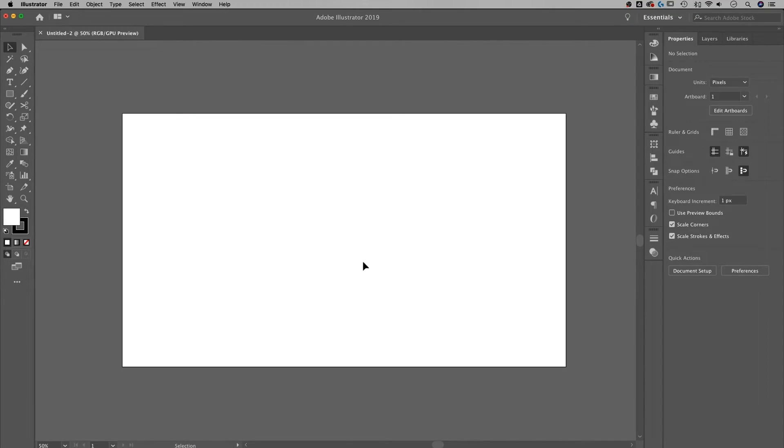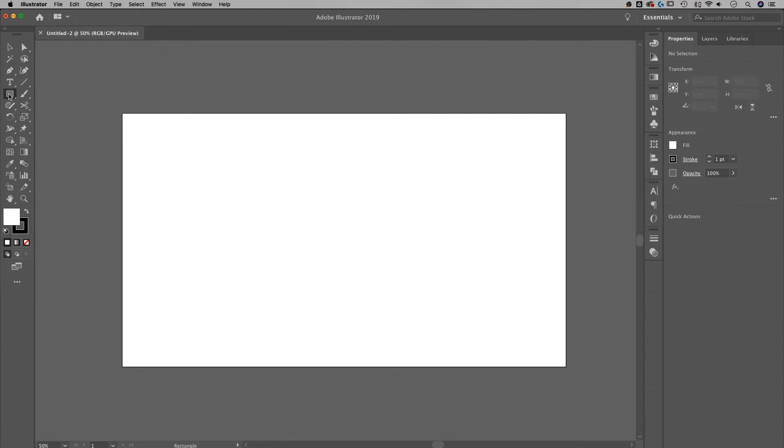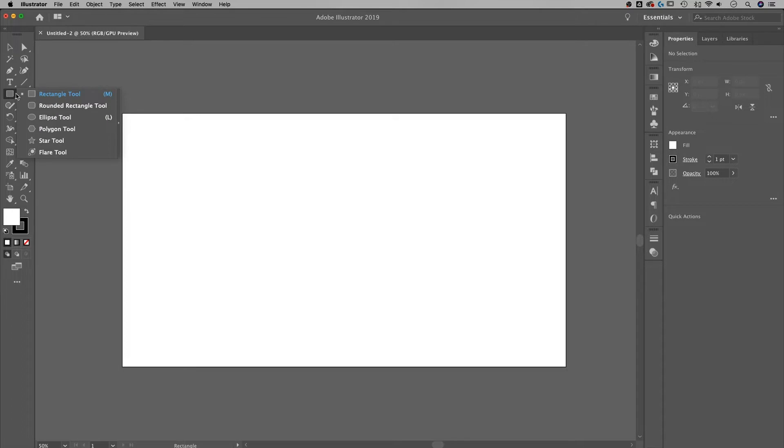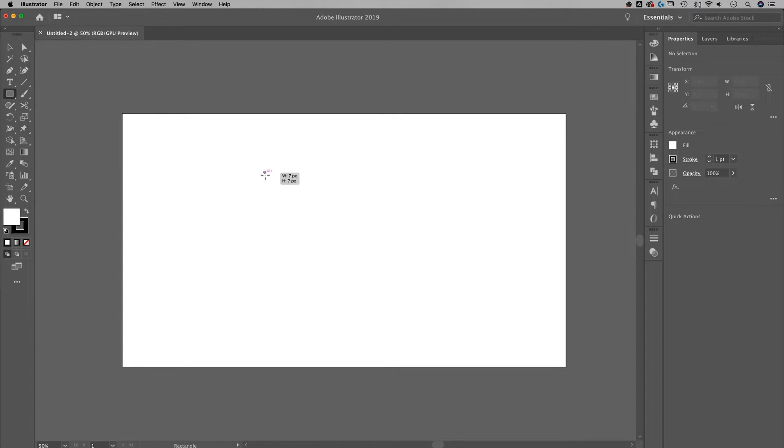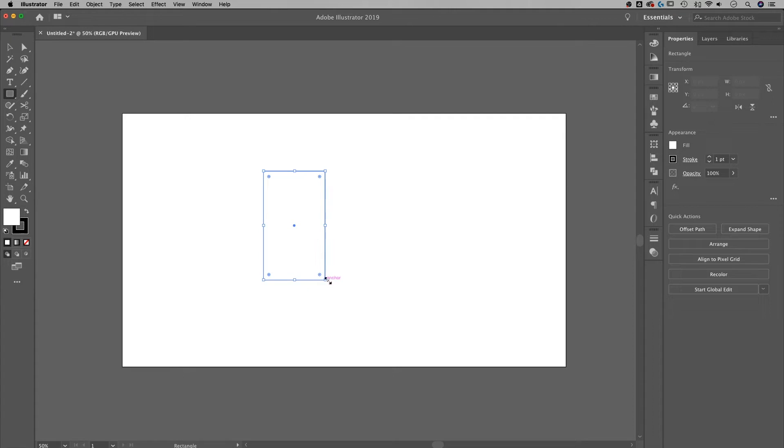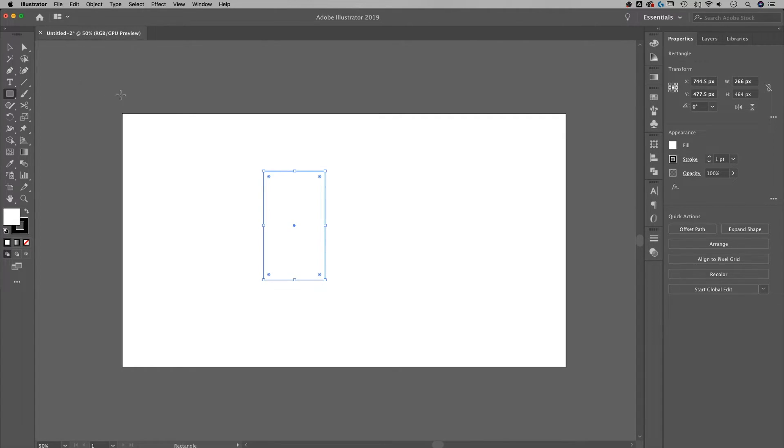The first thing I want you to know is that we're going to use a technique not available in CS6. So this will be CC or later, as long as you have the rounding corners tool. We're going to start with a rectangle, and I'm just going to create any size rectangle. You'll be able to create your own here and adjust it if you want.